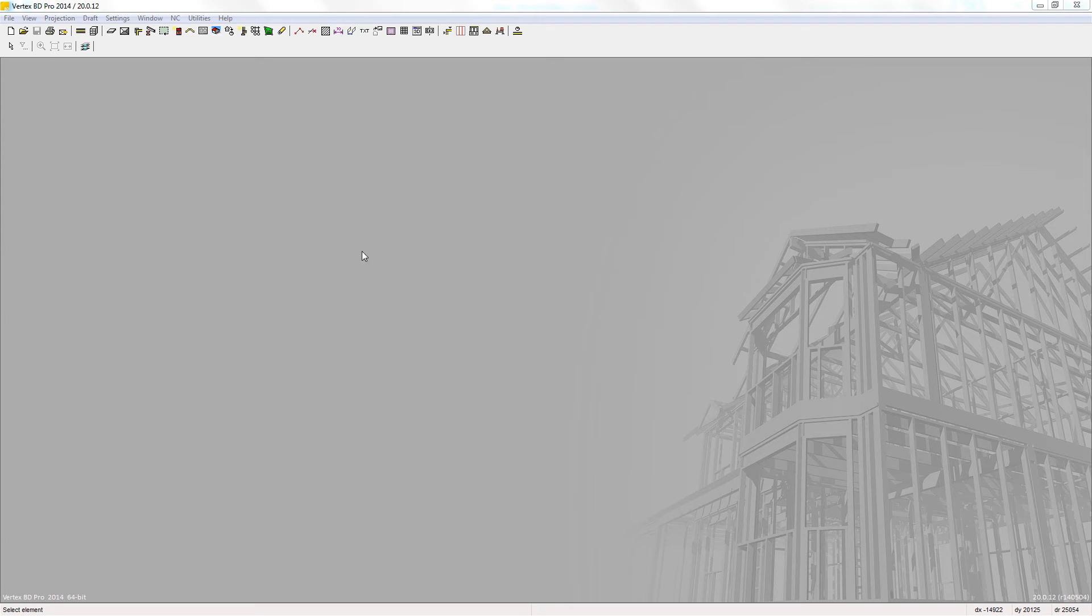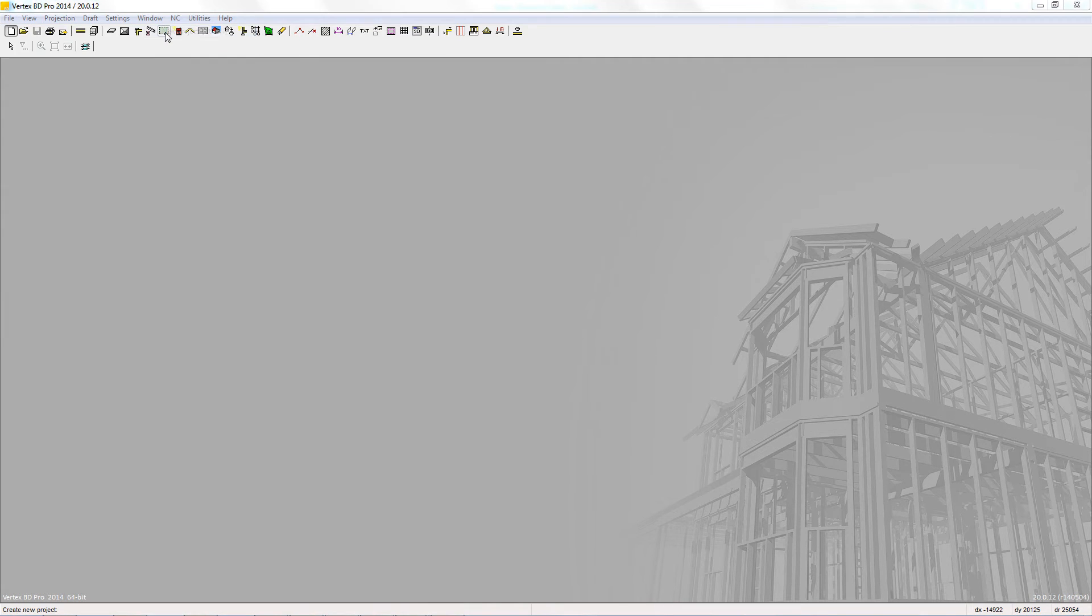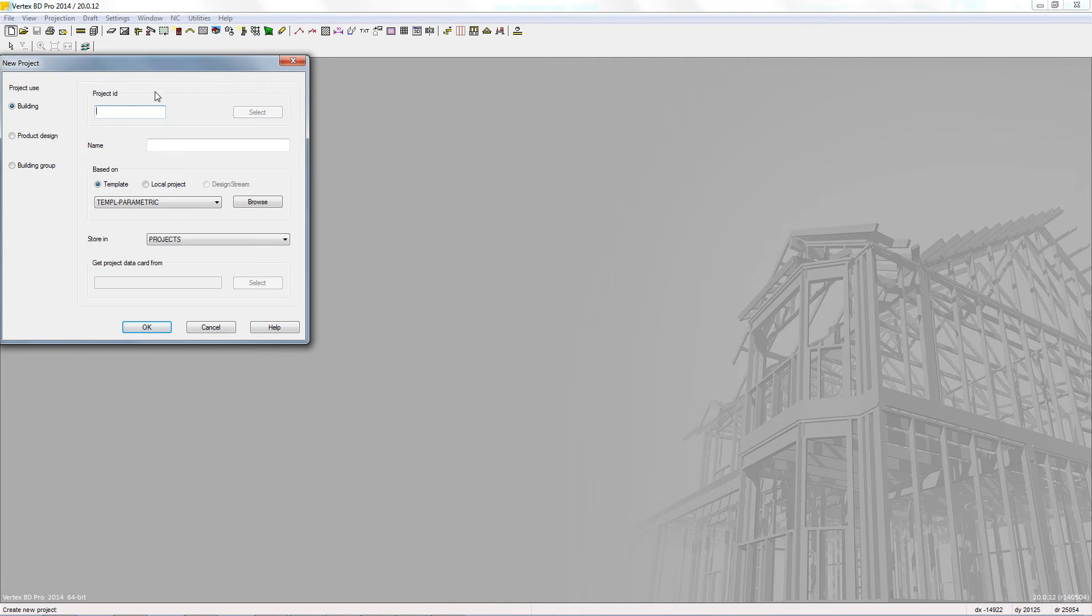We will start by creating a new project by going to the File menu, New and New Project.